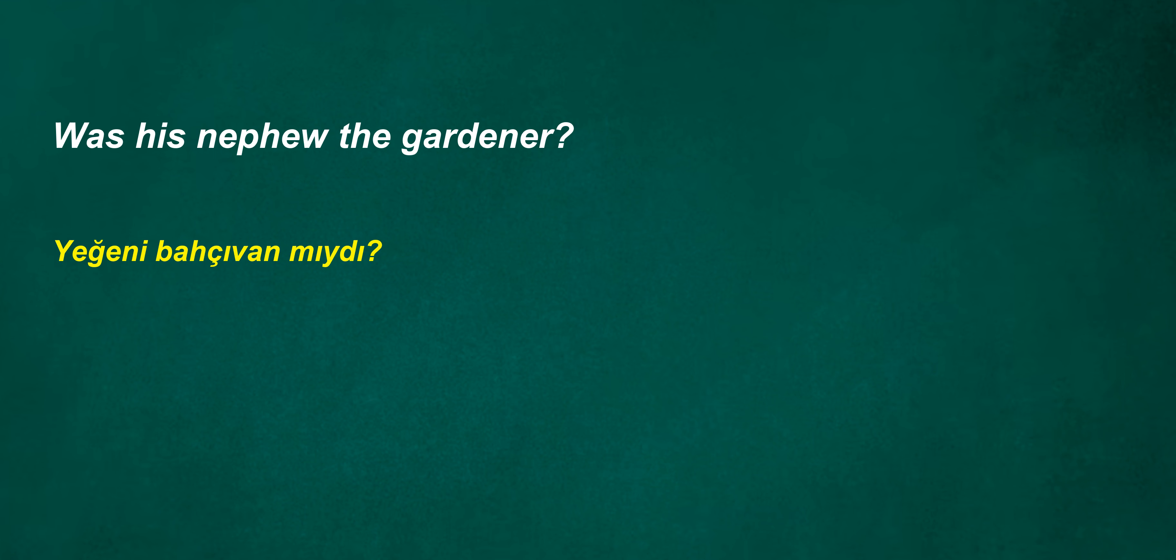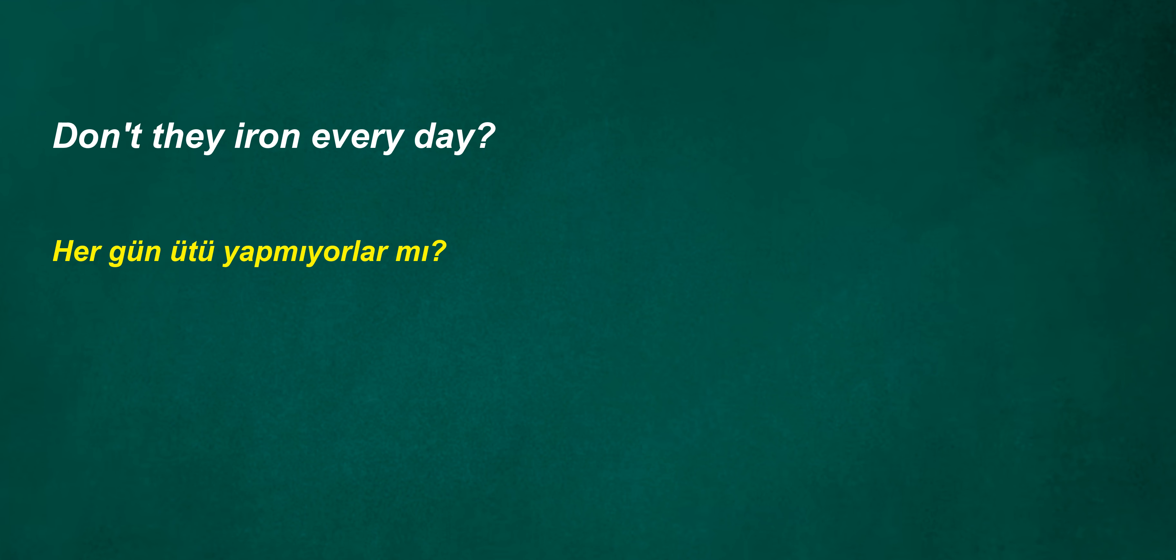We couldn't come two days ago. I lost my bus card. Yes, we have a restaurant. Was his nephew the gardener? I can escape soon. Don't they iron every day?